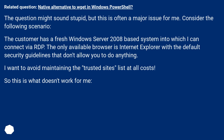The customer has a fresh Windows Server 2008-based system into which I can connect via RDP. The only available browser is Internet Explorer with the default security guidelines that don't allow you to do anything. I want to avoid maintaining the trusted sites list at all costs.